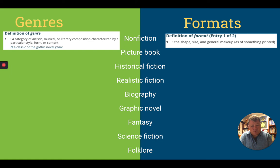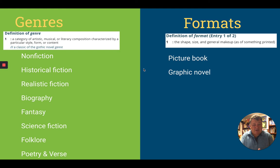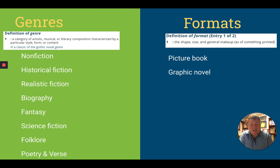It's a category, whereas a format is what defines the shape, size, and general makeup of a particular book. So dividing this list up, the most common formats we're going to talk about are picture books and graphic novels. A picture book could be science fiction, a biography, or poetry — but the format is picture book. And you could have a biography presented as a graphic novel instead of a picture book.